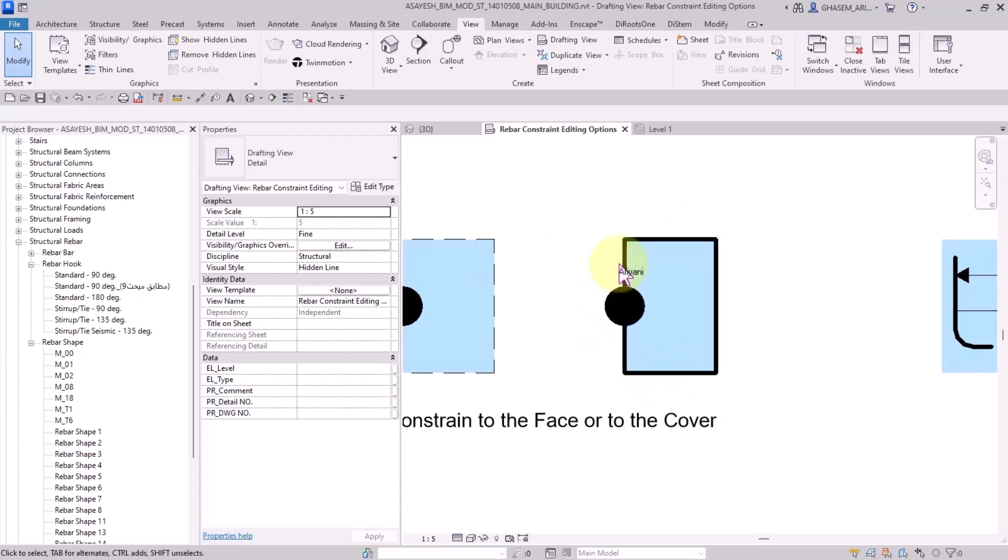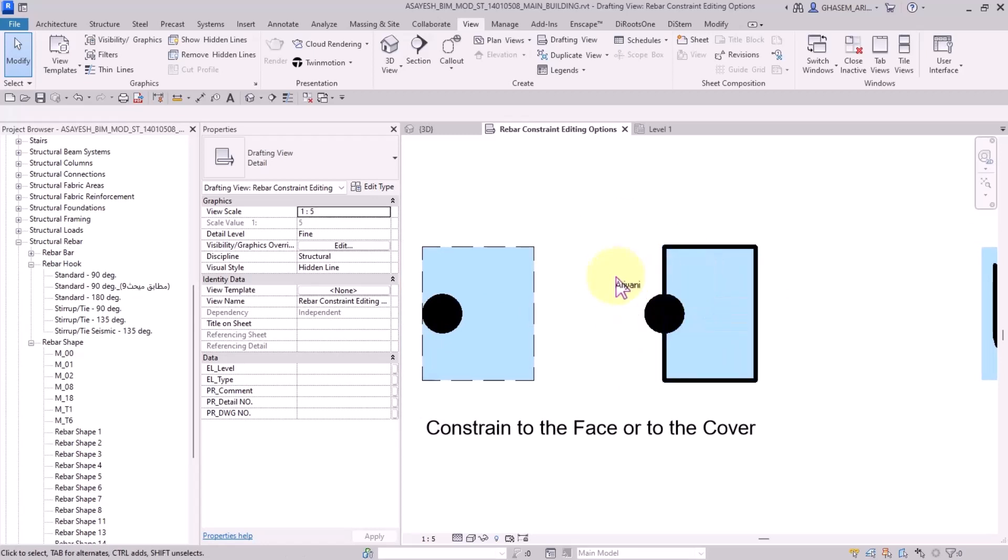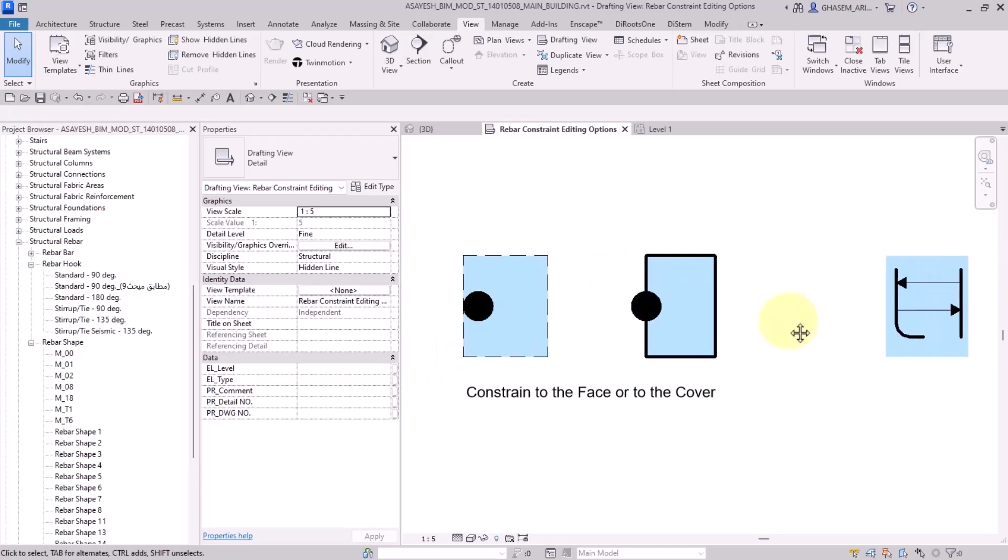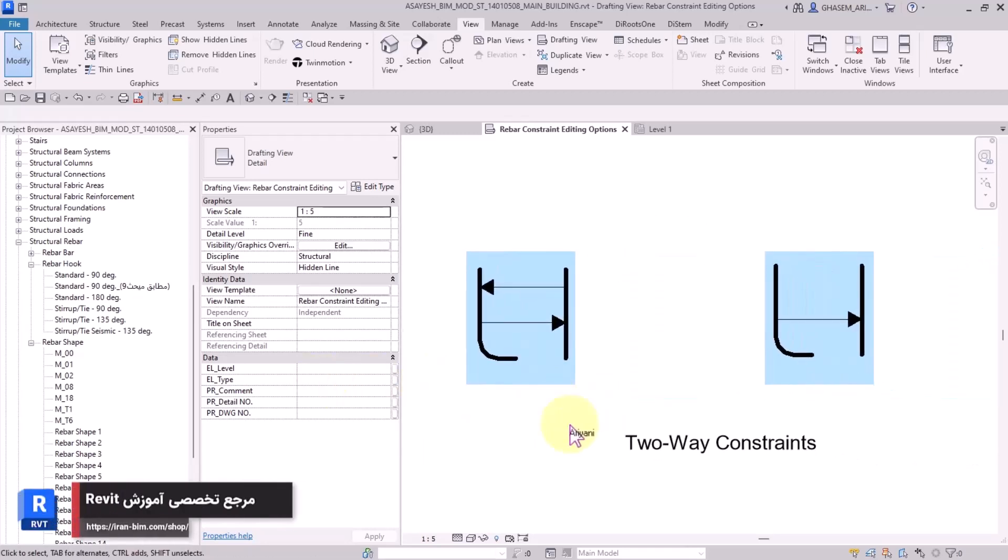Following that, we can specify the distance of the constraint. In the continuation I will show you these during the modeling.